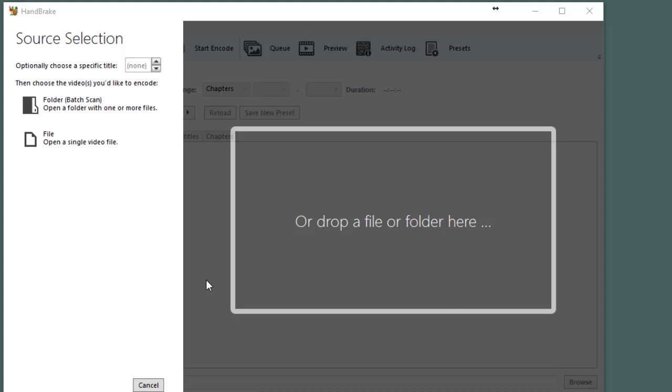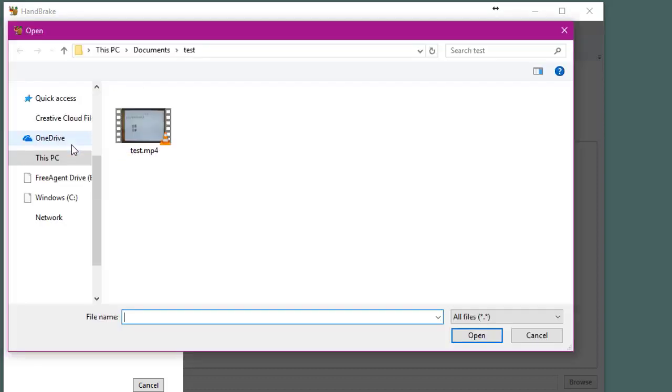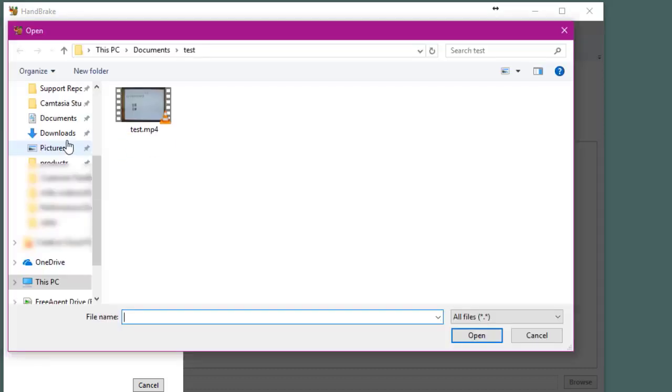When you first open up Handbrake you'll get this screen right here where you can click on file to open a single video file. Here you will be selecting the file you want to convert. I'm going to select this file as a test and click open.